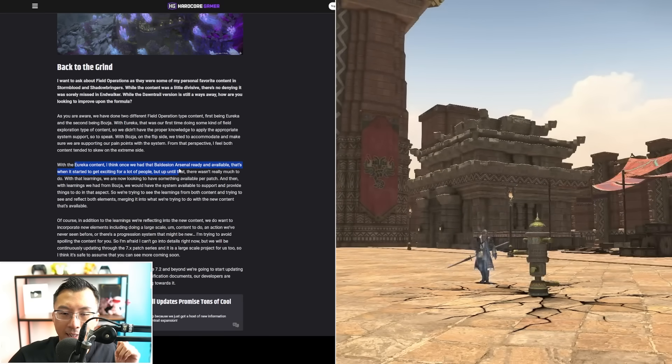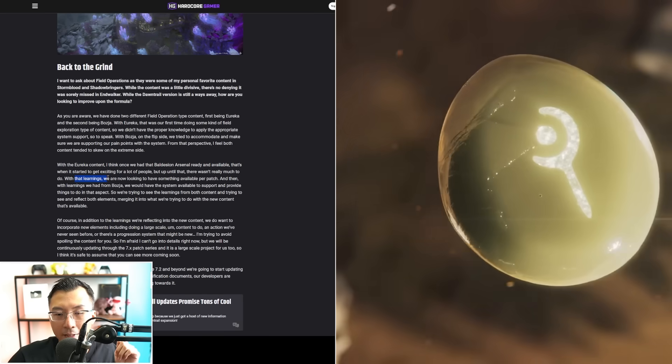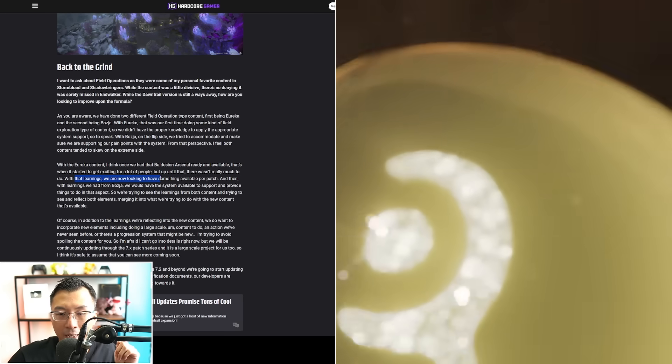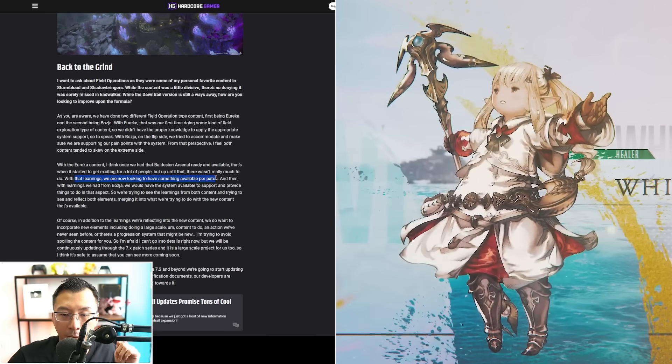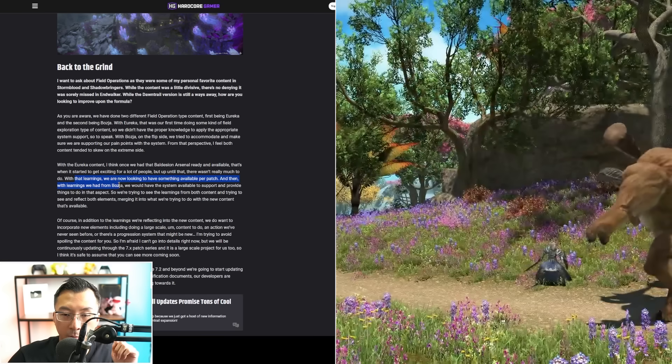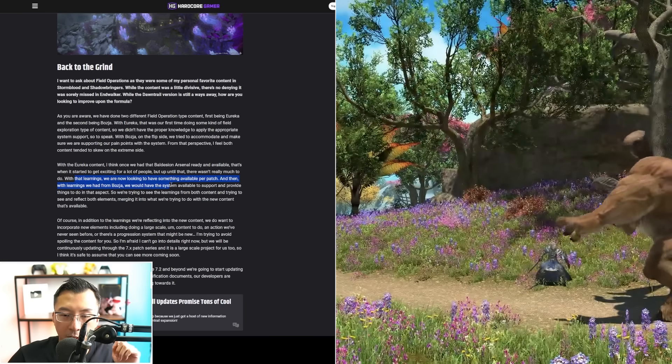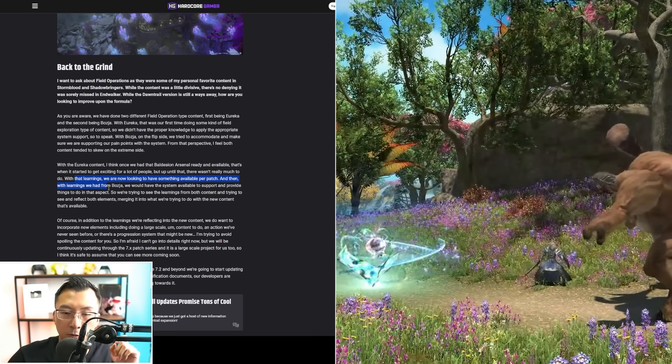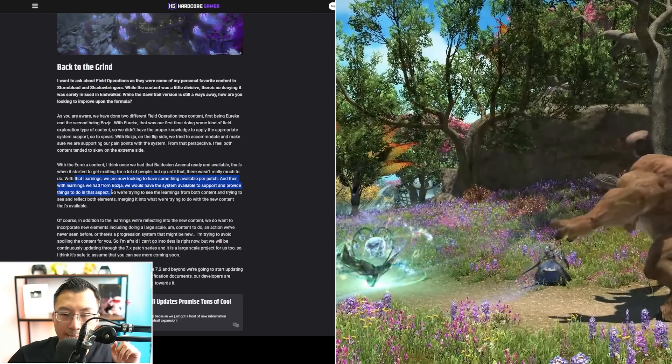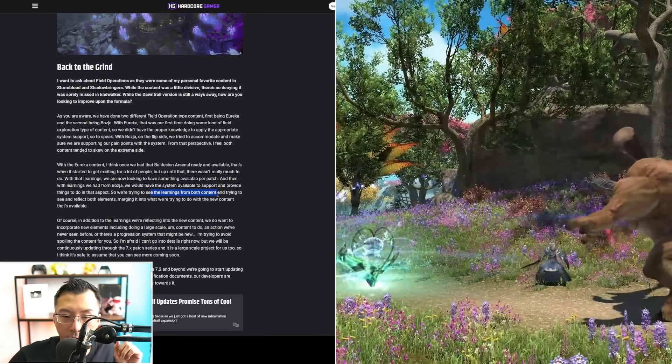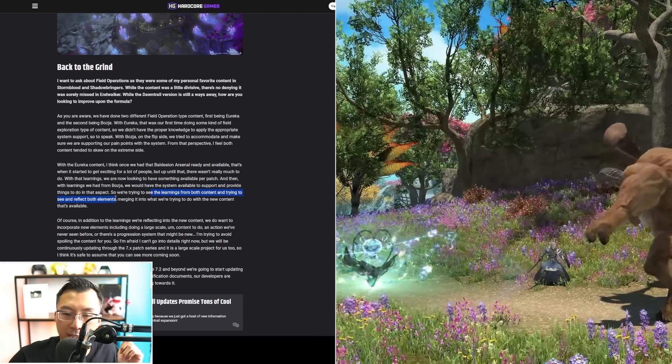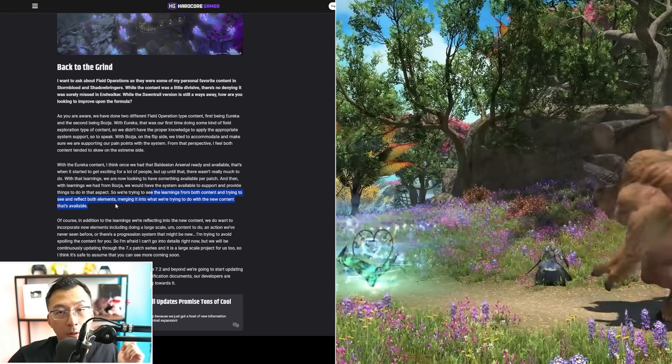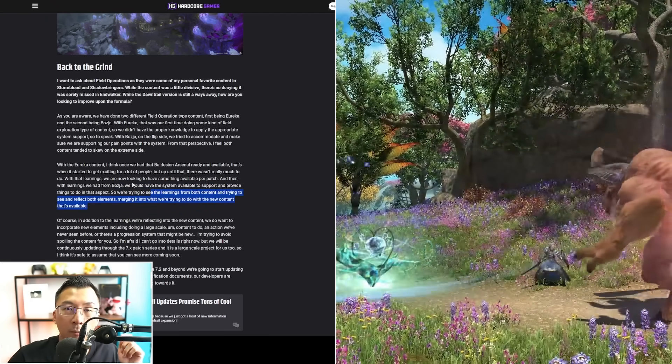He goes on to say that in Eureka, once they had Baldesion Arsenal ready and available, that's when it started to get exciting for a lot of people. But until then, there wasn't a lot to do. He said with that learning, we're looking to have something available every patch. With the learnings we had from Bozja, we would have systems available to support and provide those things. TLDR: we're seeing the learnings from both content and trying to reflect both elements, merging it into the brand new content in Dawntrail for field operations.